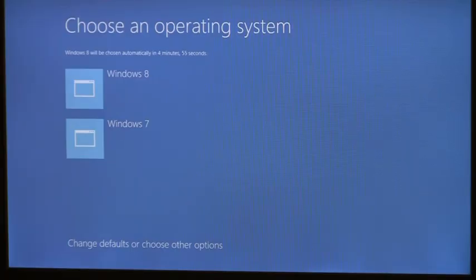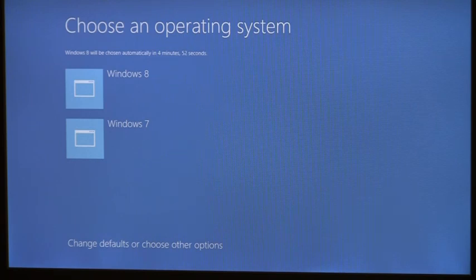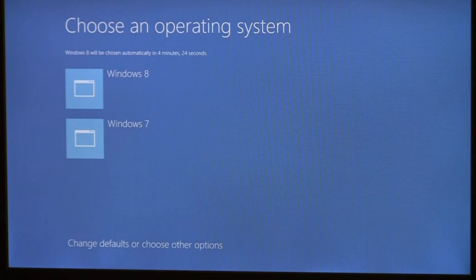I've configured this particular device to boot between multiple versions of Windows. As you can see, this new boot menu is presented graphically and no longer feels like it's from the 1980s. We've also designed the boot experience to be better suited to devices without a keyboard, so this menu is also touchable. I can quickly tap the OS that I want to boot and be on my way.